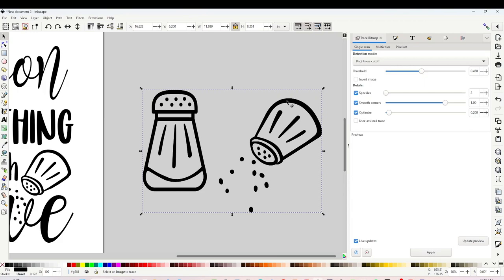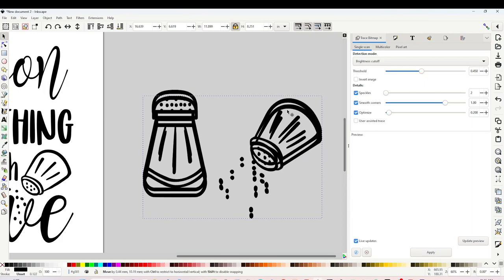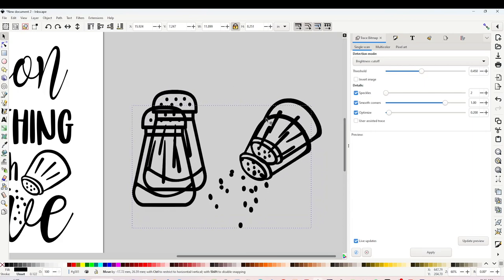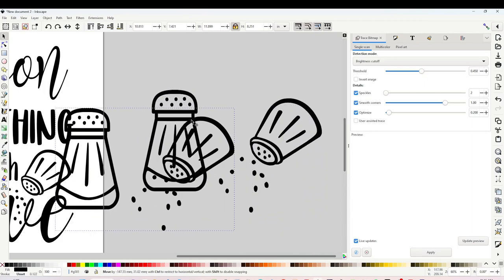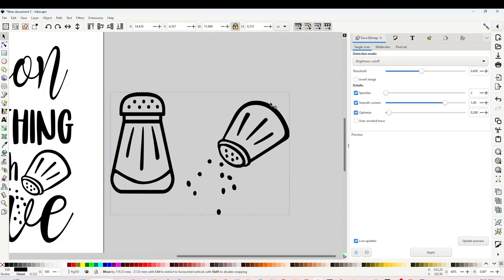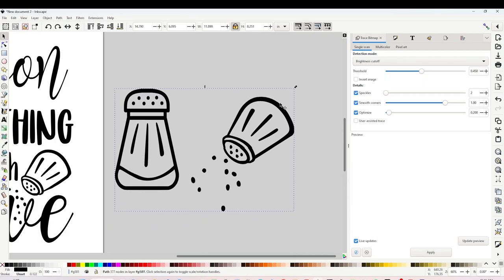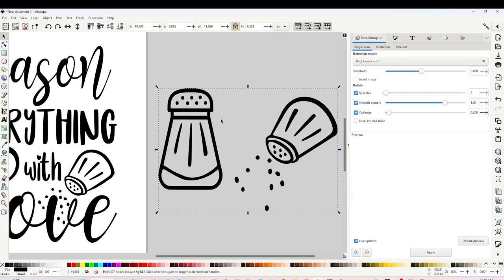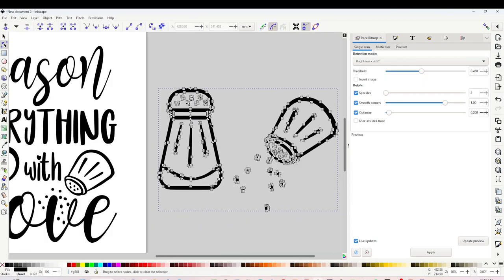Now the top layer is the SVG design. You can erase the one on the bottom. Now the image is ready to be added to your design.